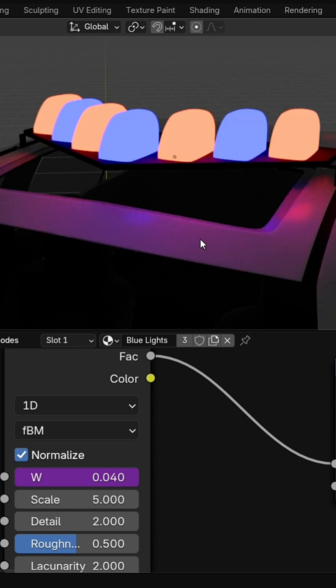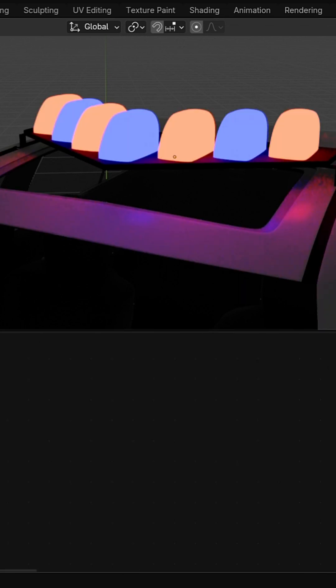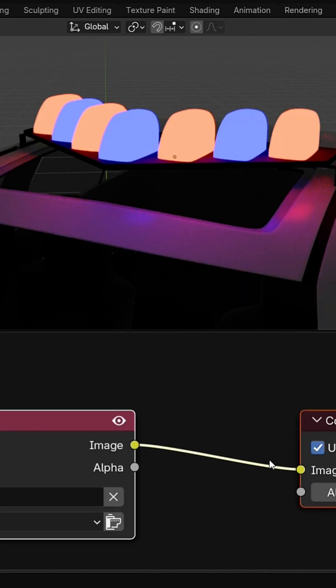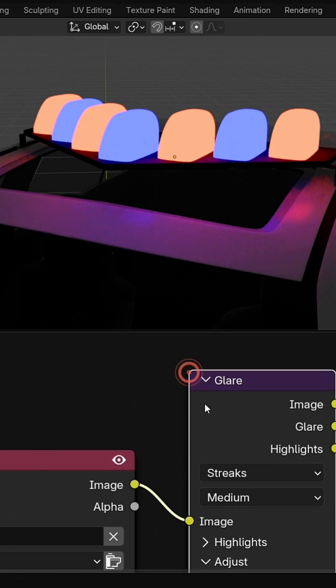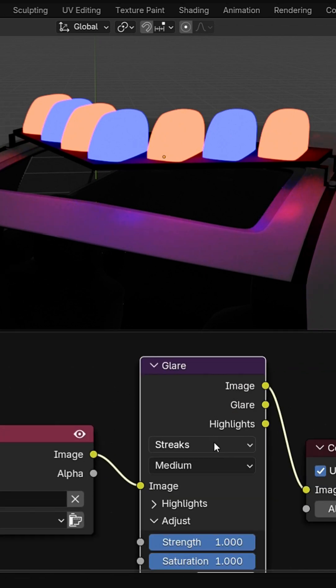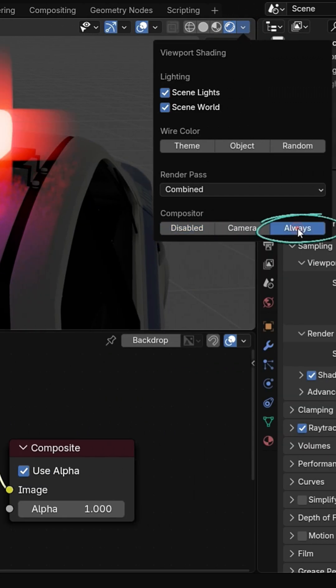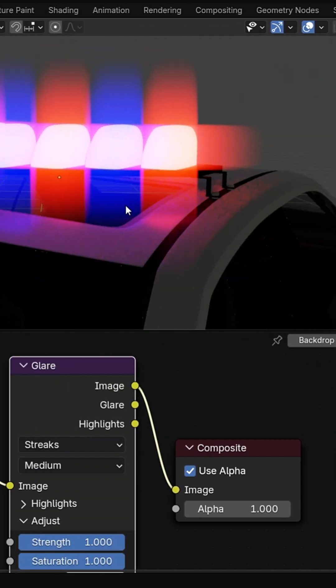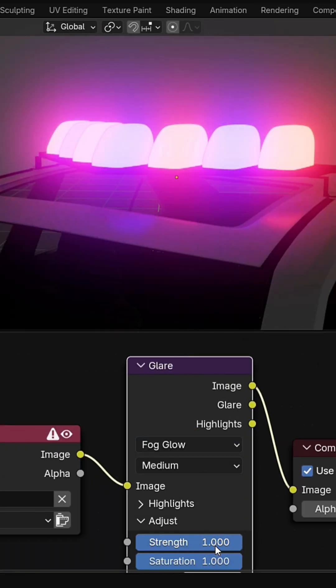It's time to add a glow effect. Switch to compositor editor and enable use nodes. Add a glare node. Go to the viewport shading menu and set it to always. Set type to fog glow.